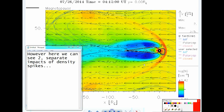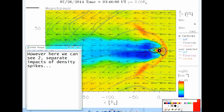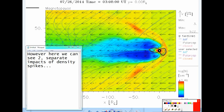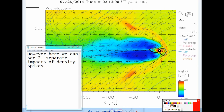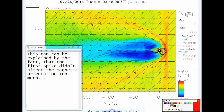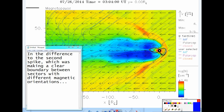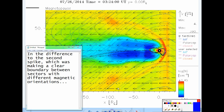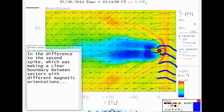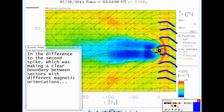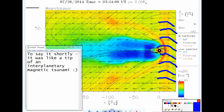Here we can see two separate impacts of density spikes. This can be explained by the fact that the first spike didn't affect the magnetic orientation too much, in difference to the second spike which was making a clear boundary between sectors with different magnetic orientations. Or to say it shortly, it was like a tip of an interplanetary magnetic tsunami.